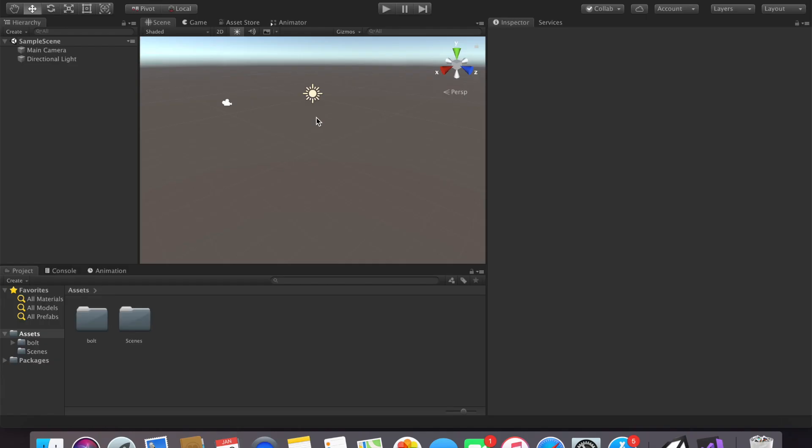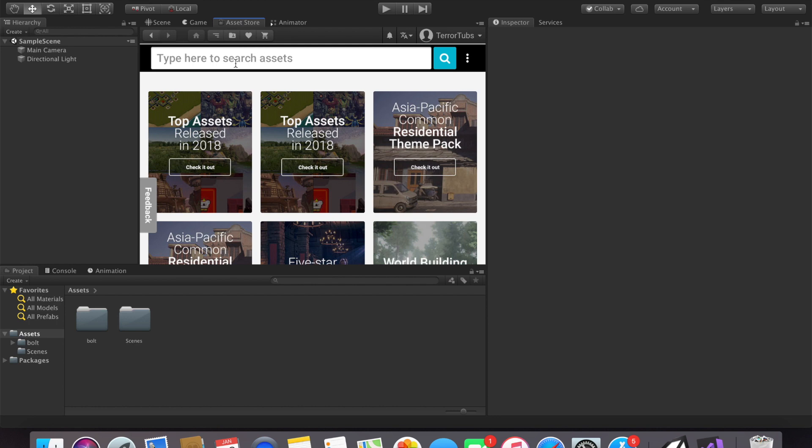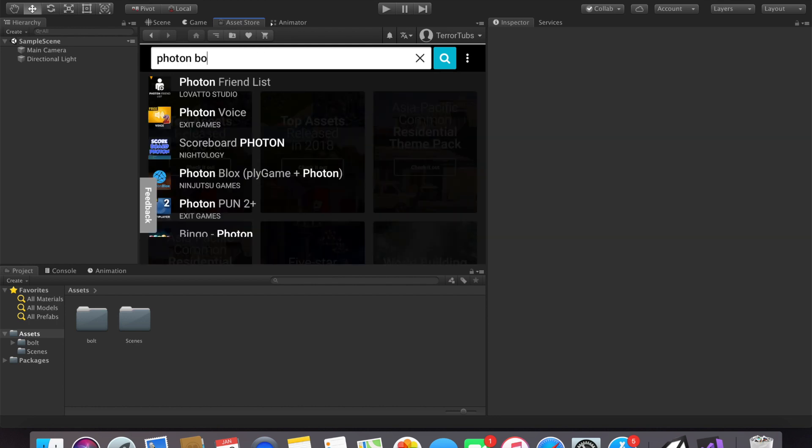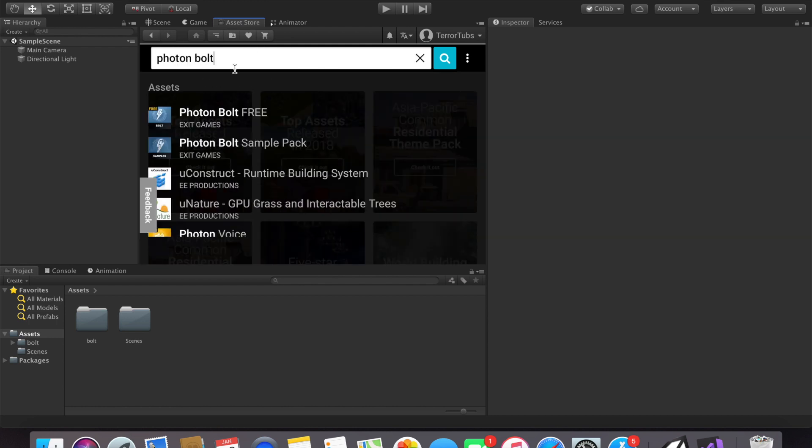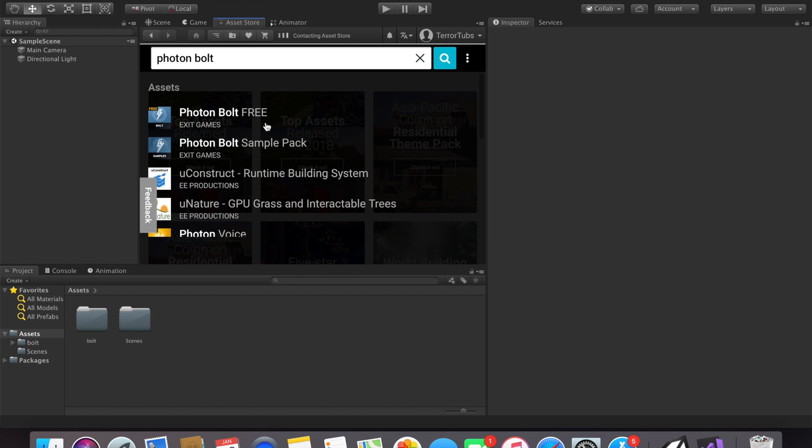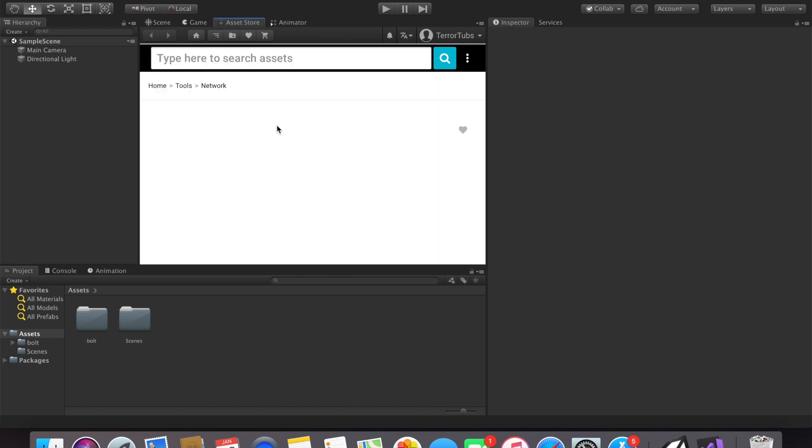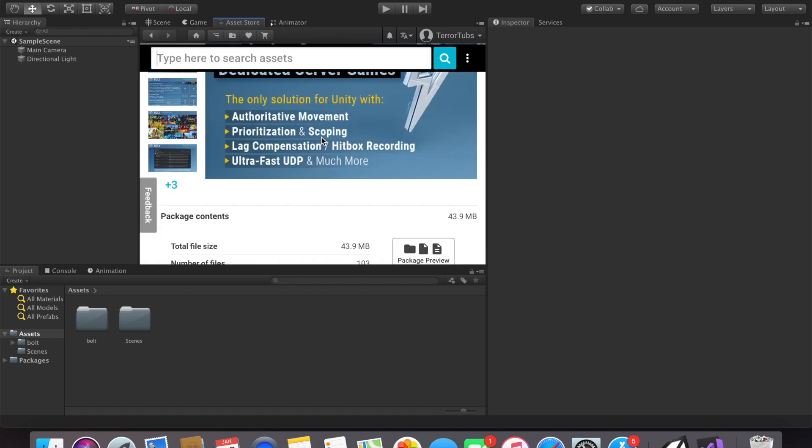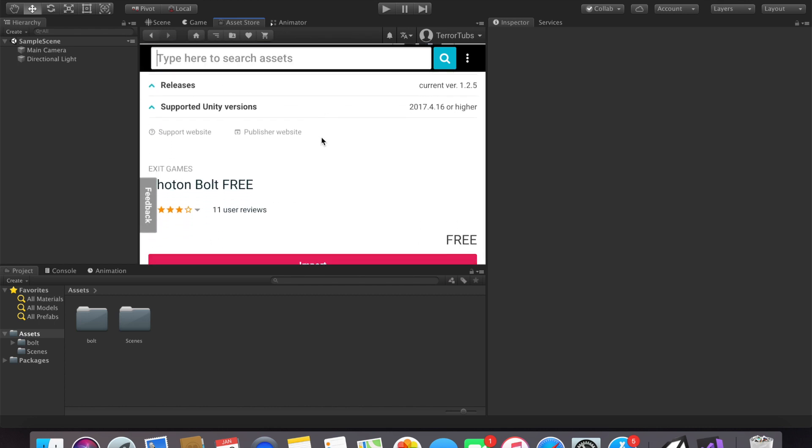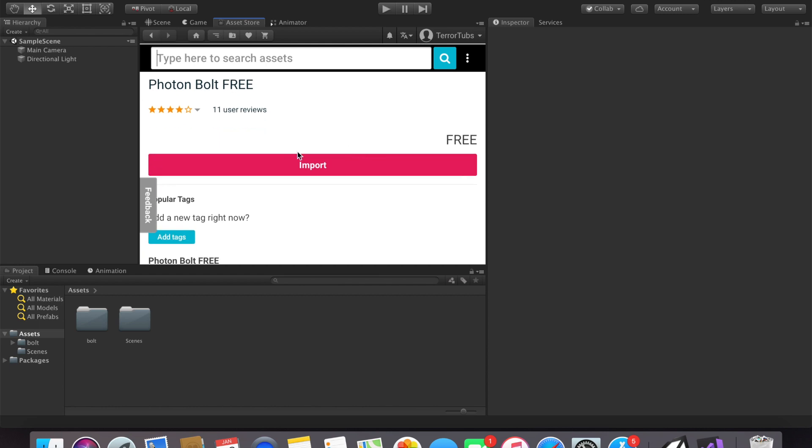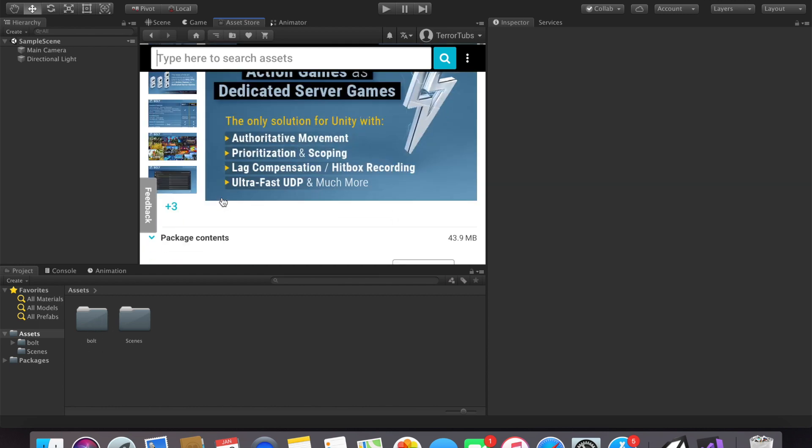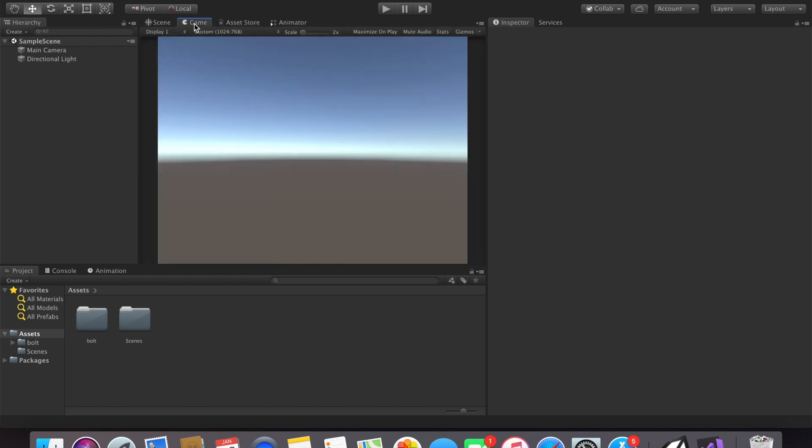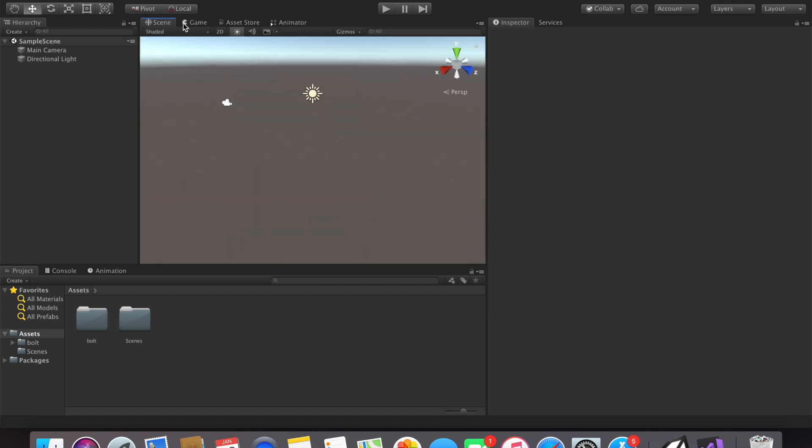Once that is done we will need to import Bolt from the asset store. To do that just go ahead and type in Photon Bolt, and then once it loads go ahead and import it. I've already done that because it takes a while. You'll need to download it and then import. It'll ask you what you want to import, just go ahead and accept everything and then we can get on our merry way.